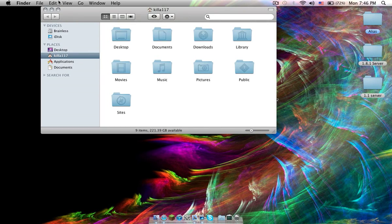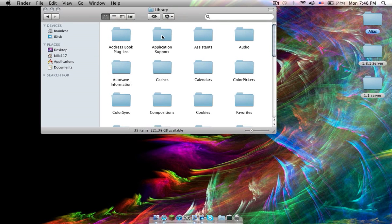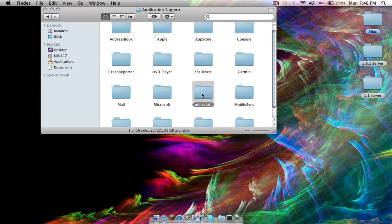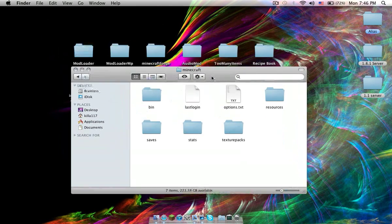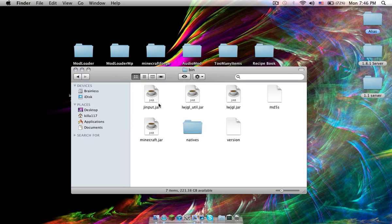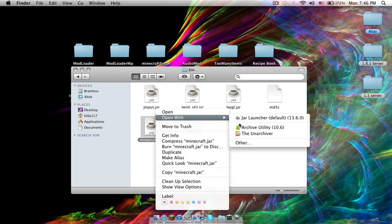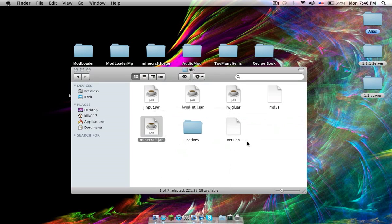You open Finder, Library, Application Support, Minecraft. Go to Bin. Highlight this. Open with Archive Utility.